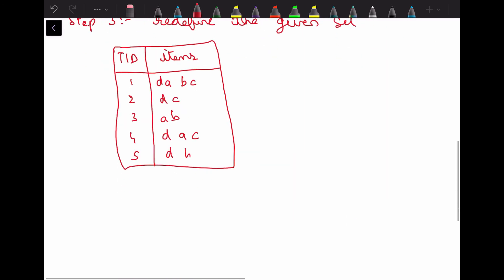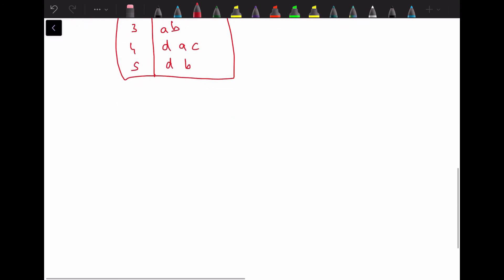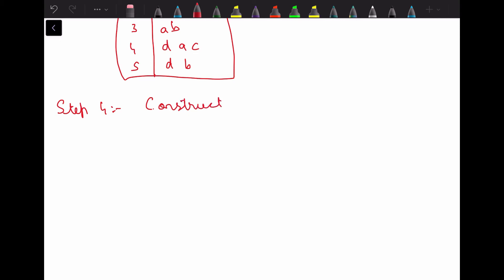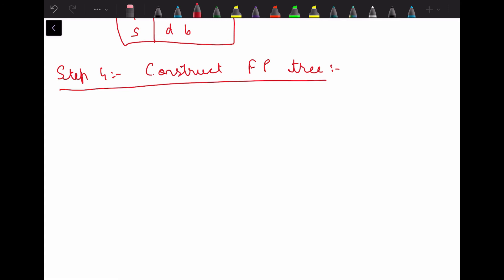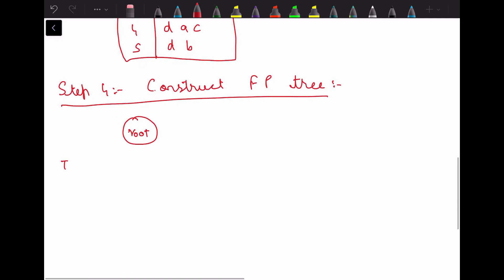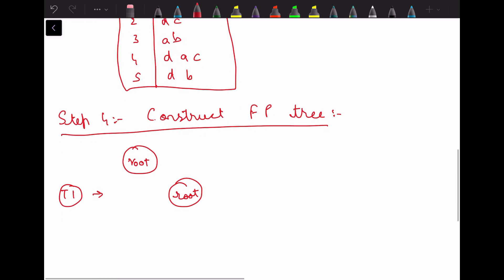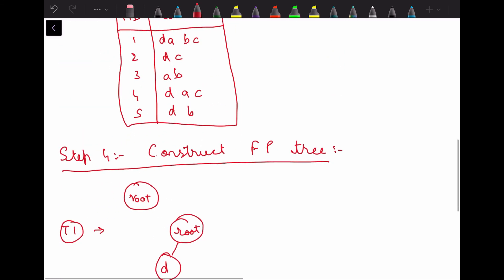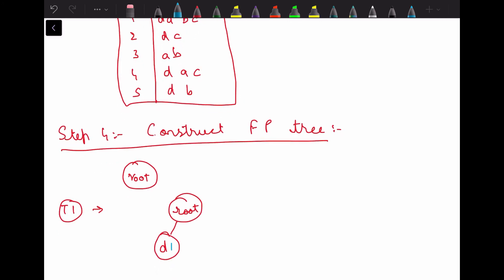Transaction 5 is f, g, d, b — since f and g are eliminated, it becomes d, b. Now Step 4 is to construct the FP tree. To construct the FP tree we always start with a root node. For transaction 1, from root we create node d with support count 1, then a, b, c each with support count 1.